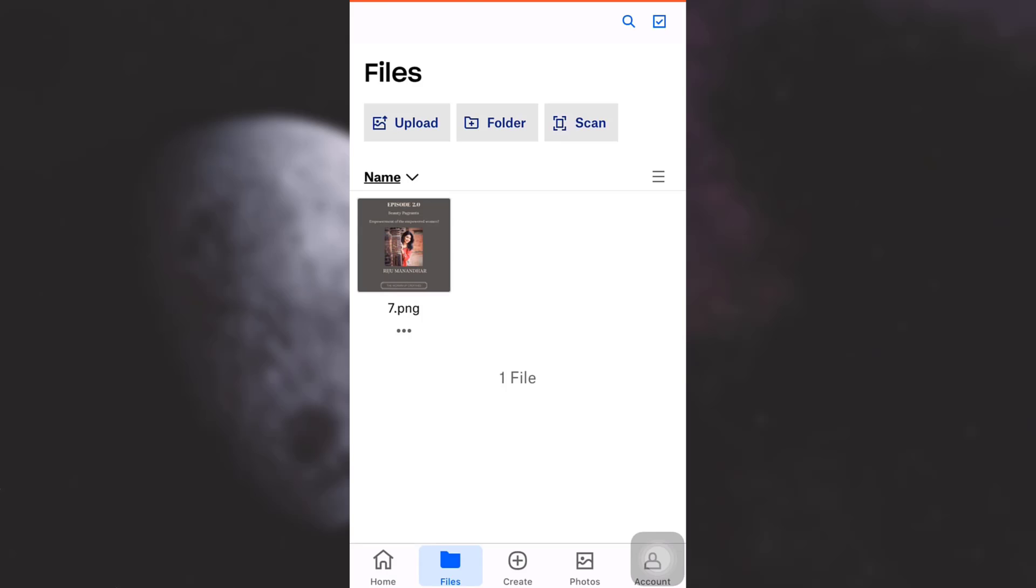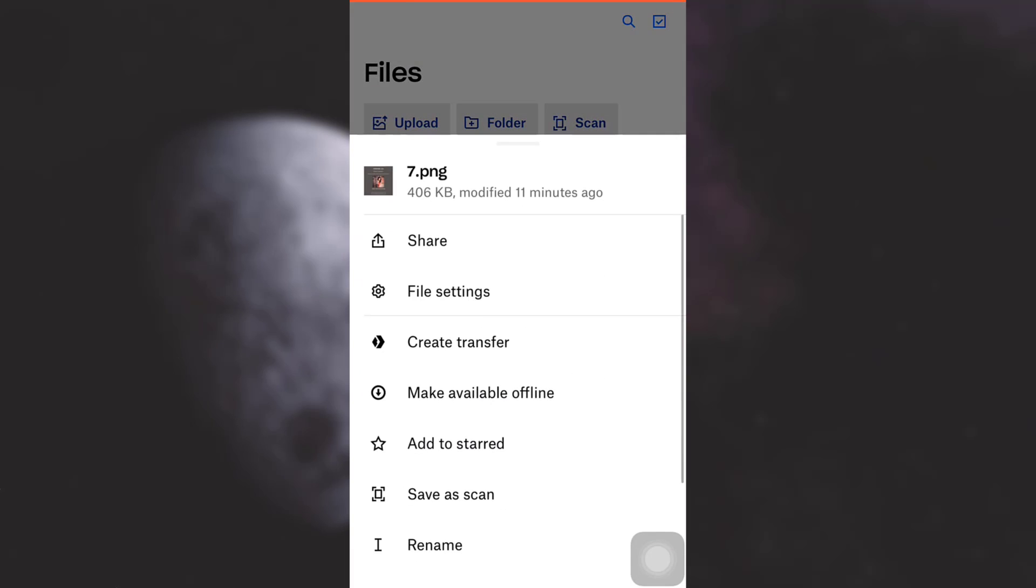Once you tap on files, you will see the different forms of files that you have already uploaded to your Dropbox. Here is one file that is available to me. This file is something that I've shared with another person.